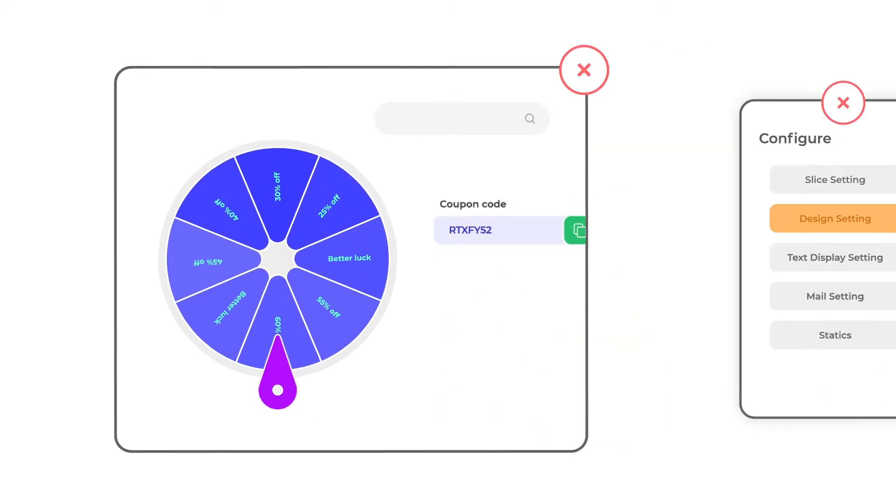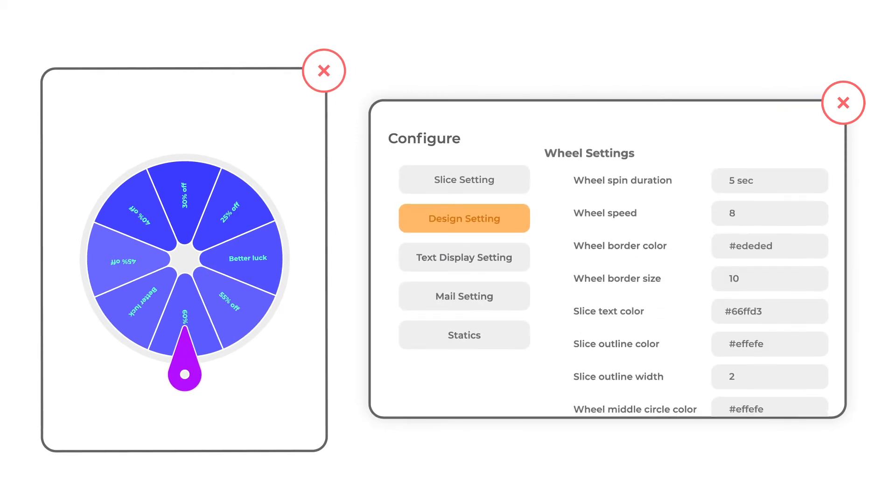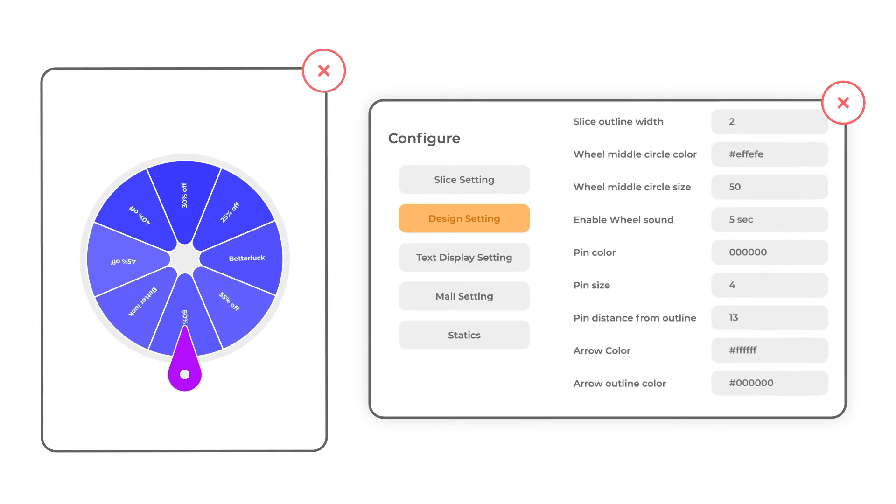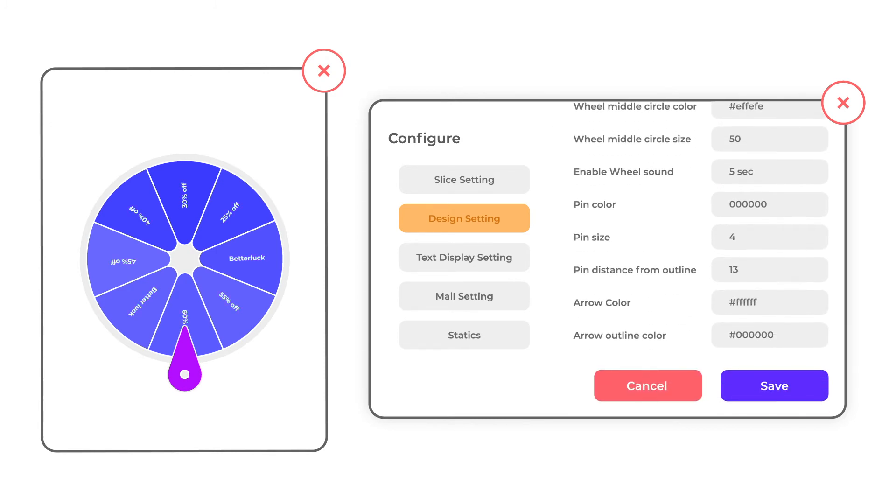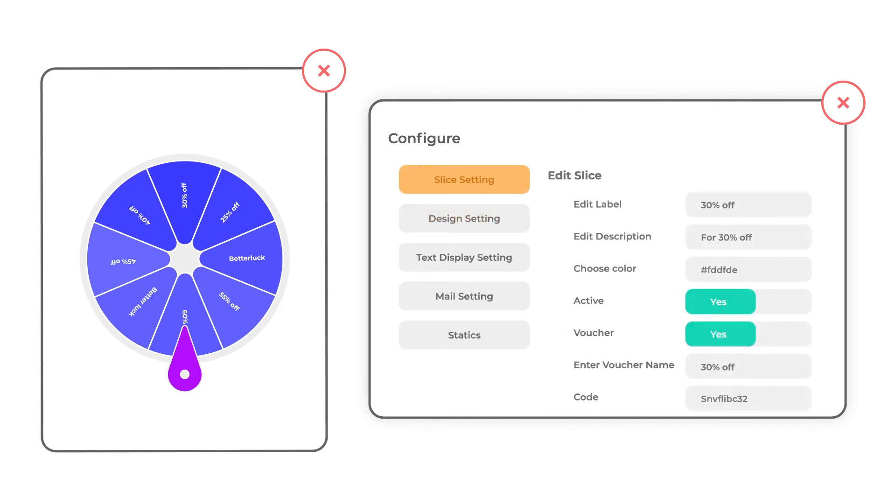It allows you to customize the spin wheel as per your choice. To offer prizes via the game, associate vouchers with the slices of the wheel.